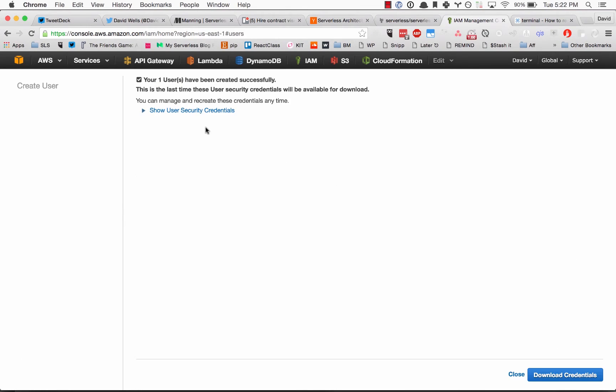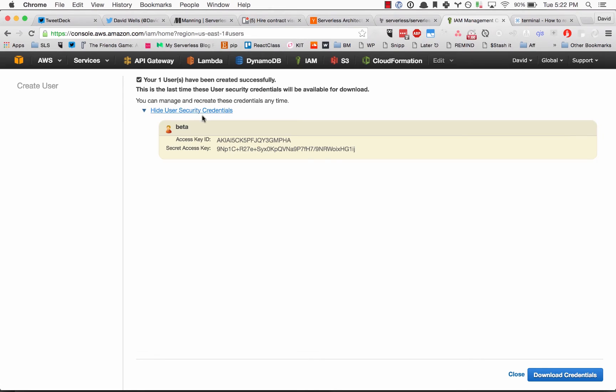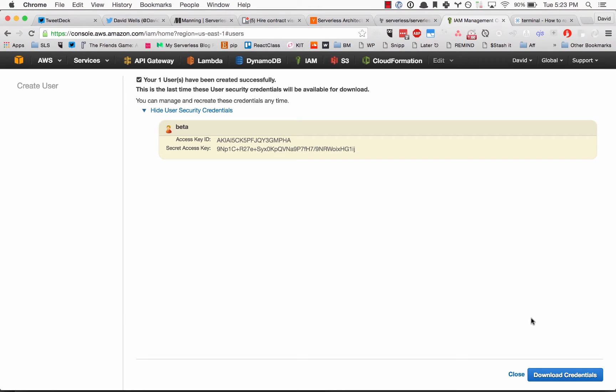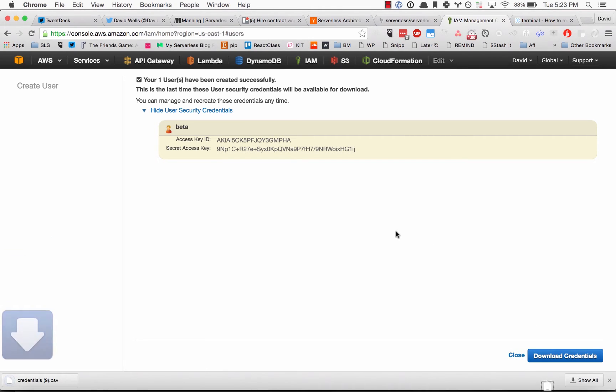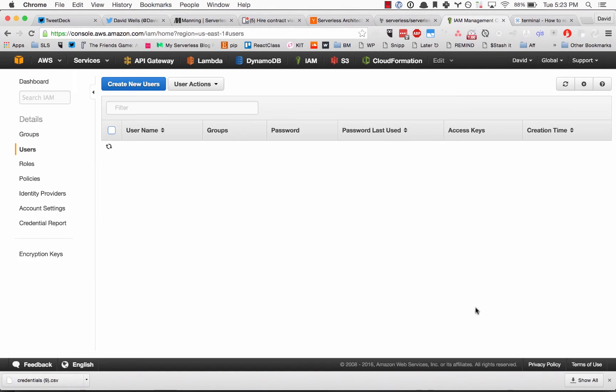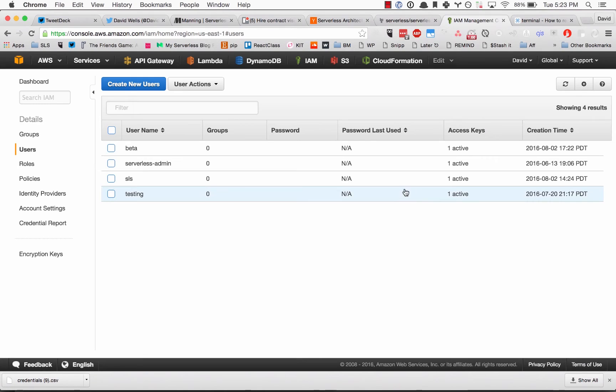As it's creating, it will create your security credentials. This is what we need to set up on our local machine so when serverless runs it knows how to act on our behalf. I'm going to download these credentials so I have them on my machine.